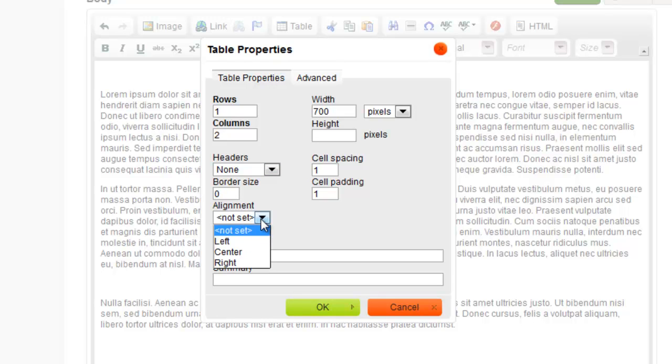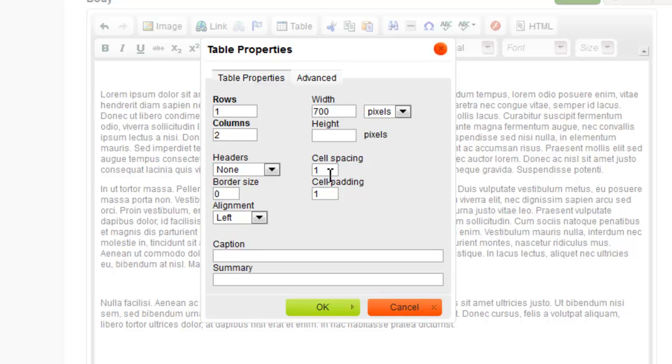Alignment is where your table is positioned on the page. Cell spacing is the amount of space between each cell in pixels. Cell padding is the amount of space around the content within each cell. I generally like to give my content a little room, so I set it to 5.